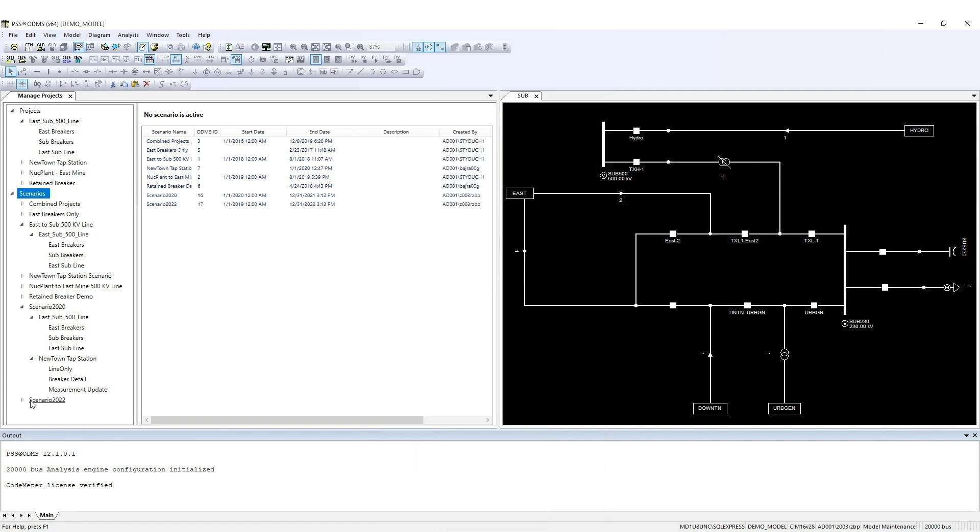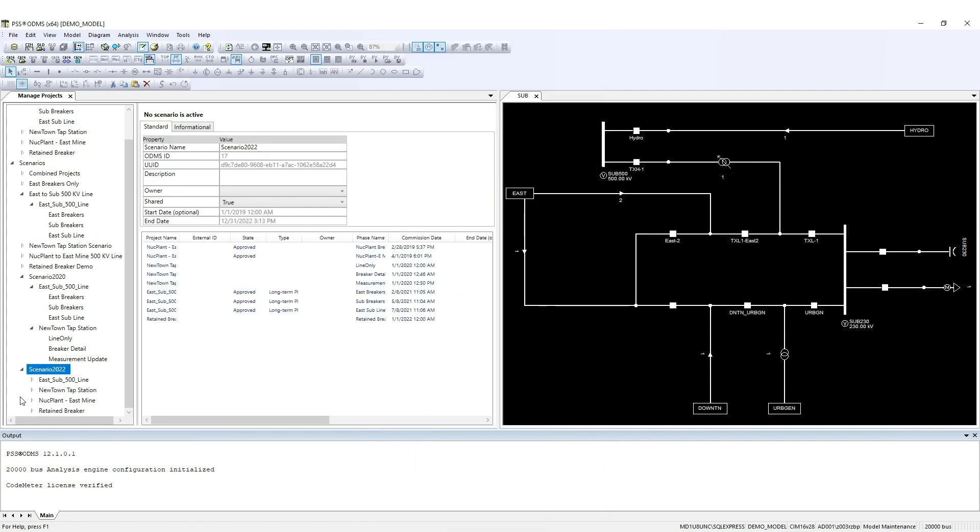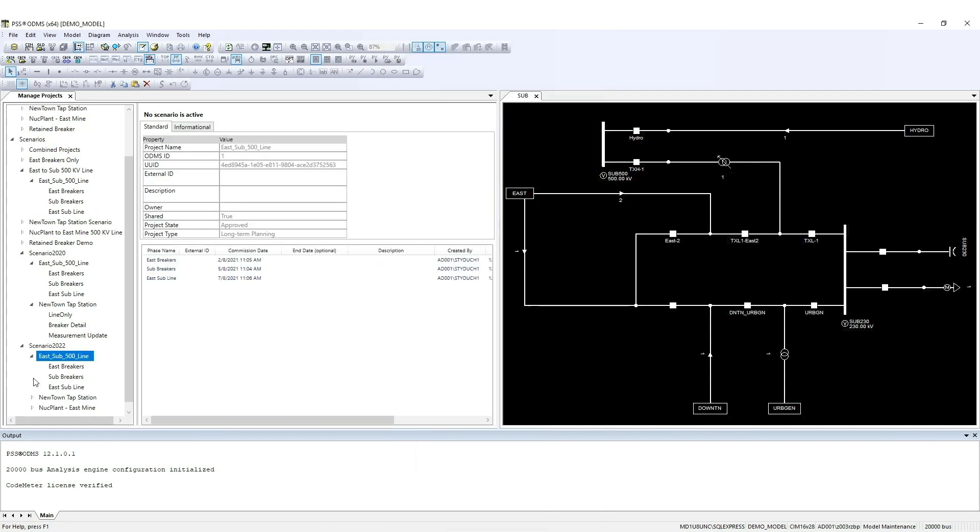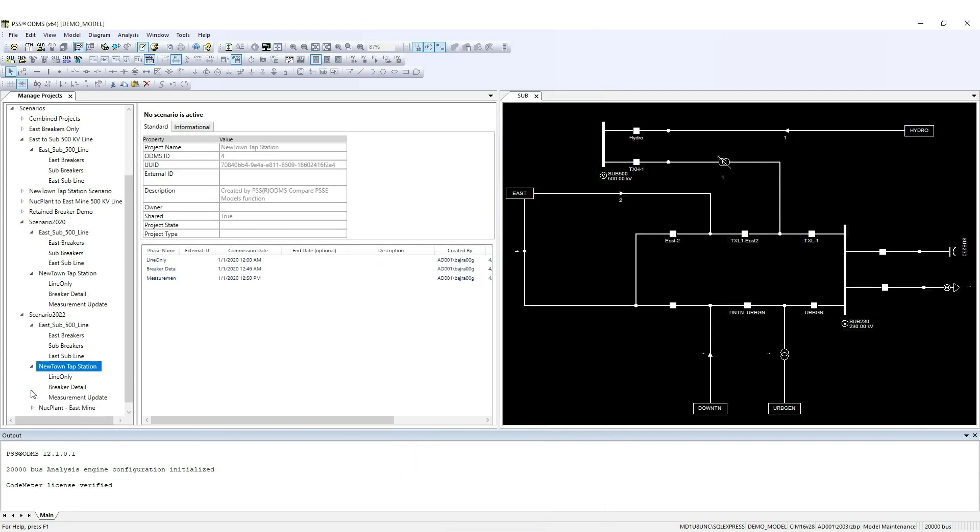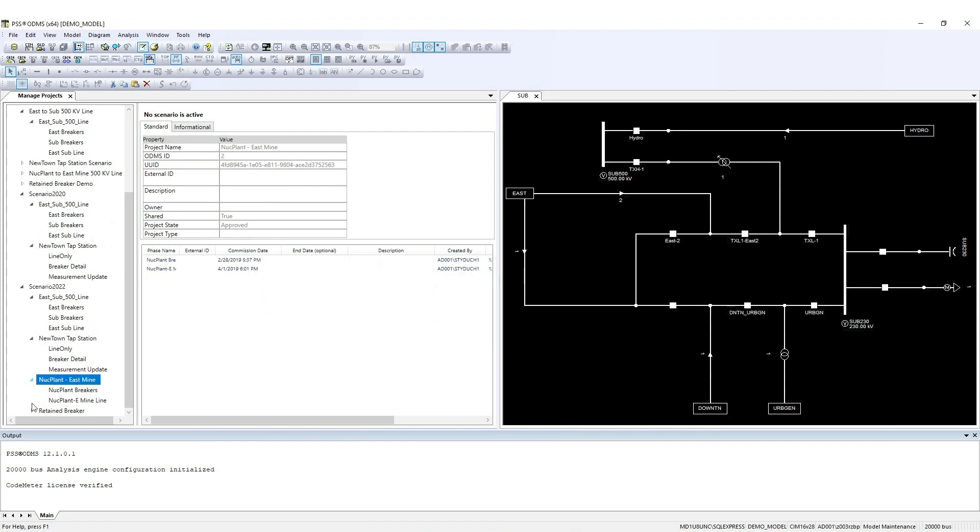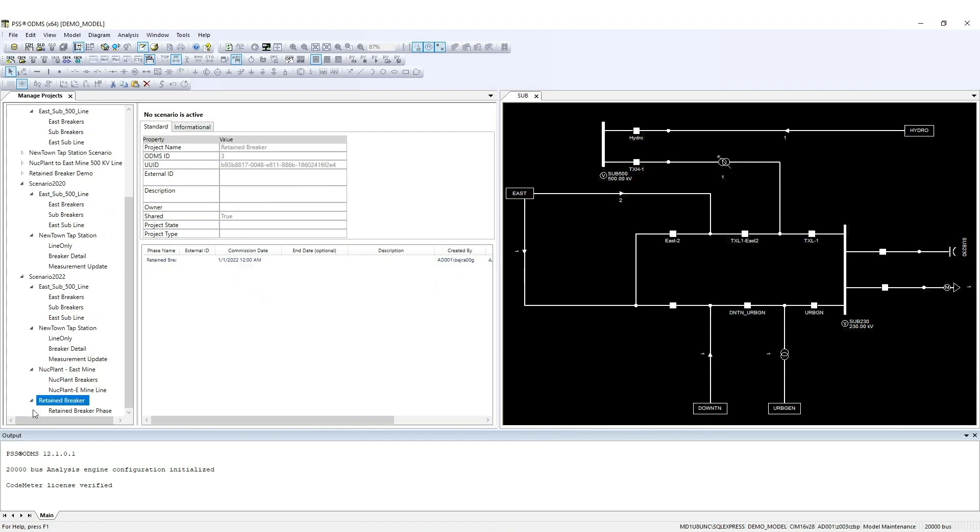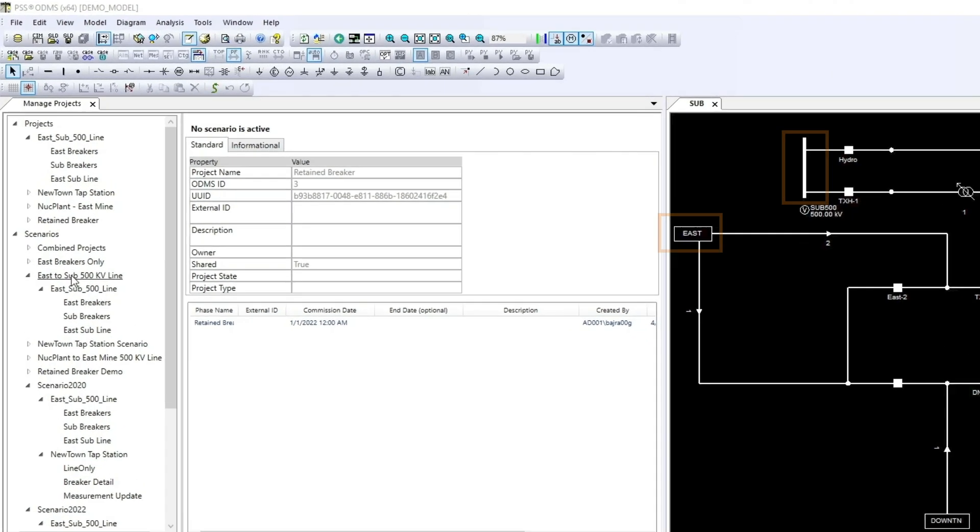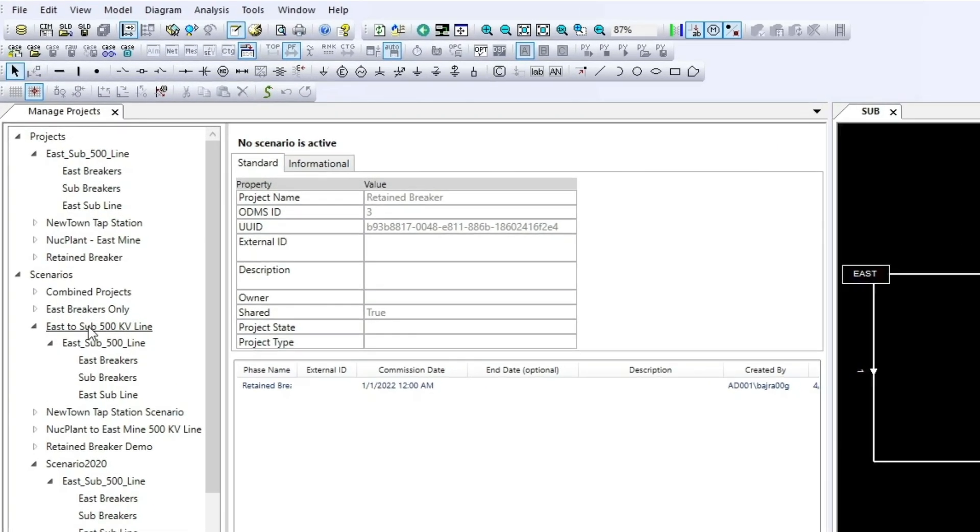Once the scenario appears, you can double-check to be sure everything is included by clicking the drop-down arrow near the scenario. The project in this scenario is to add a new AC line from the bus bar to substation East. Let's activate the scenario.